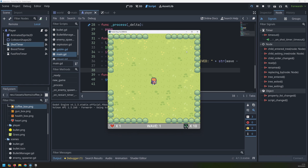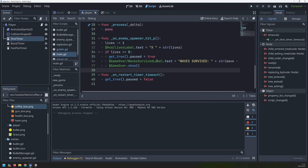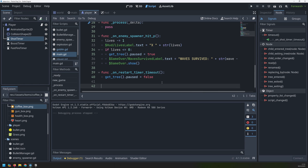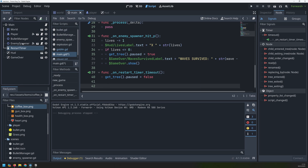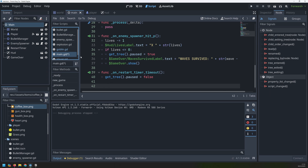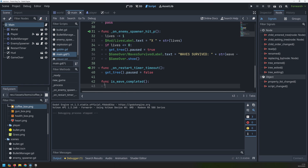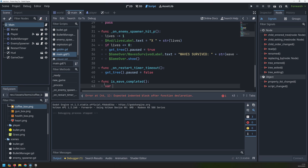The last thing to do in this game is to have a way of checking if we've killed all of the enemies in this wave and then move on to the next one. For this I'm going to create a helper function inside of our main scene. I'll create a new function called is_wave_completed, and this will begin with a variable called all_dead, which will be a boolean set to true by default.